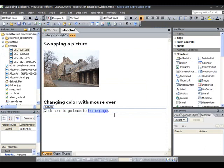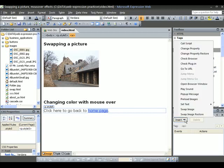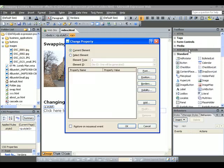I highlight this text with the link. Again, I have to go to Behaviors. I click on Insert there, and then I'm going to go to Change Property.